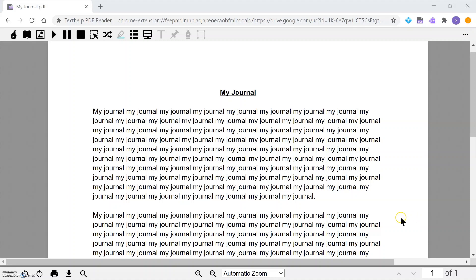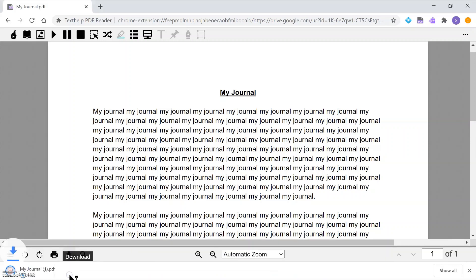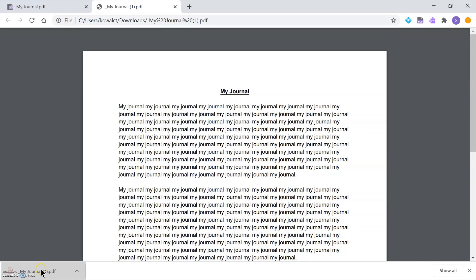The other thing I can do with this PDF is download it to my computer. Right next to the print button there's an arrow — when I hover over it, it says 'Download.' When I click on download, it downloads this file to my computer. I can find it in my Downloads folder, and I can also open it straight from the menu at the bottom. There it is — my downloaded PDF.